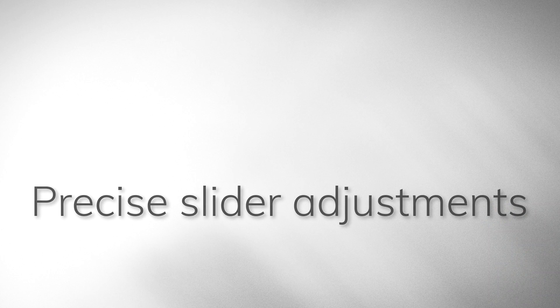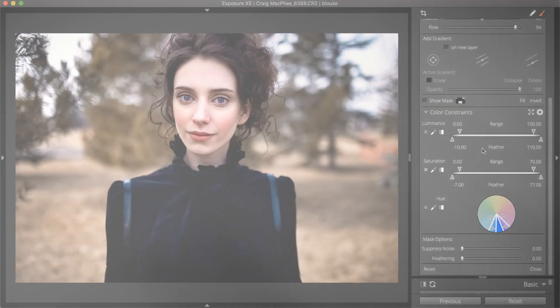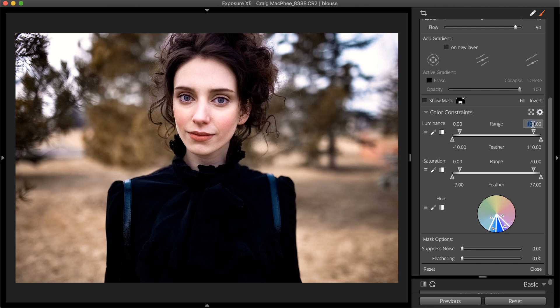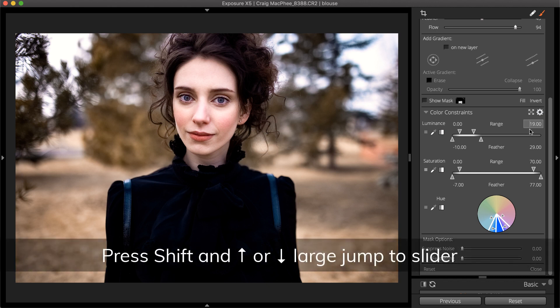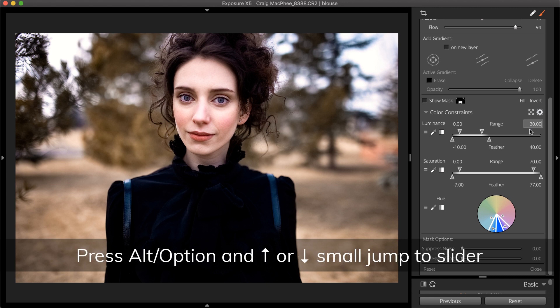Click the text field to enter a range value manually. You can use the up or down arrow keys to nudge the selected value. For a larger jump, hold Shift and use the arrow key. For a small jump, use Alt or Option and an arrow key.